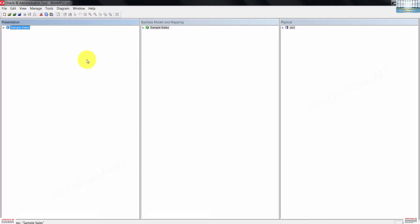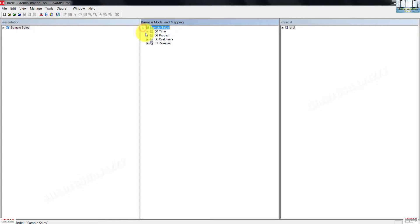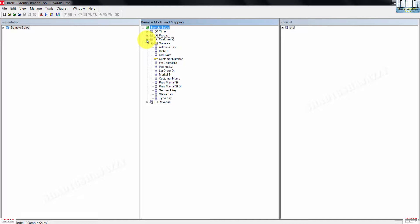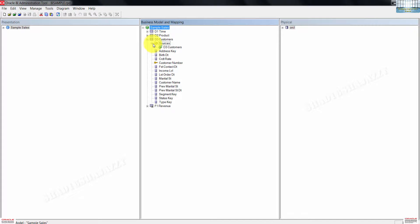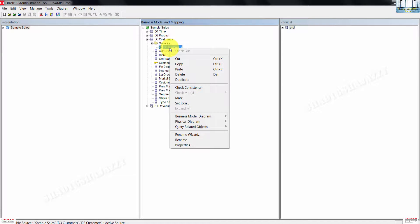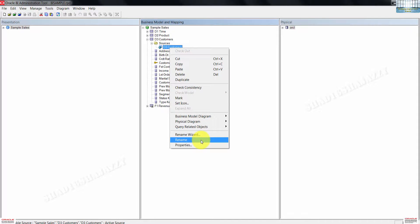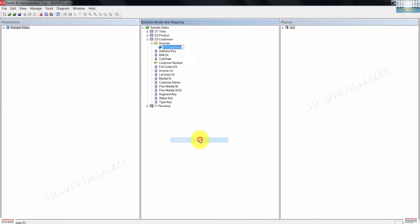We're now going to add a new logical table source. Expand the sample sales business model in the BMM layer, then expand D3 customer logical table and also expand sources. Right click on the D3 customer logical table source, then click rename to change the name.